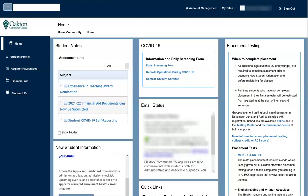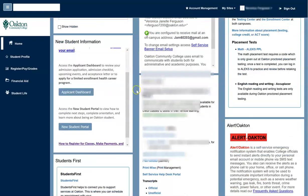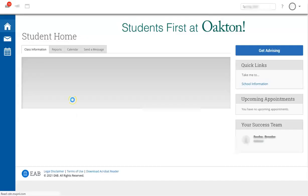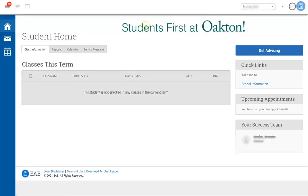First, you want to log into your MyOakton account and scroll down slightly until you see Students First. Select Students First and that will bring you to the appointment scheduling system.